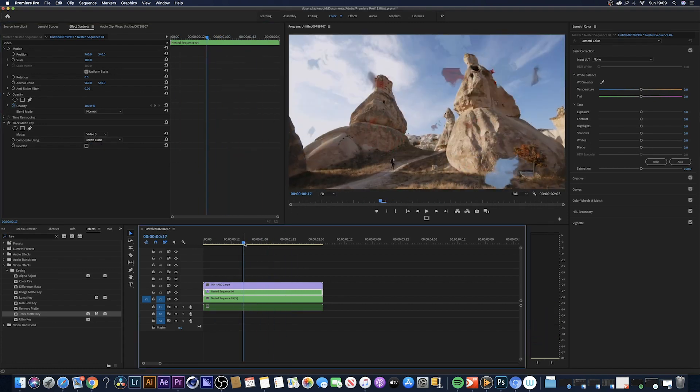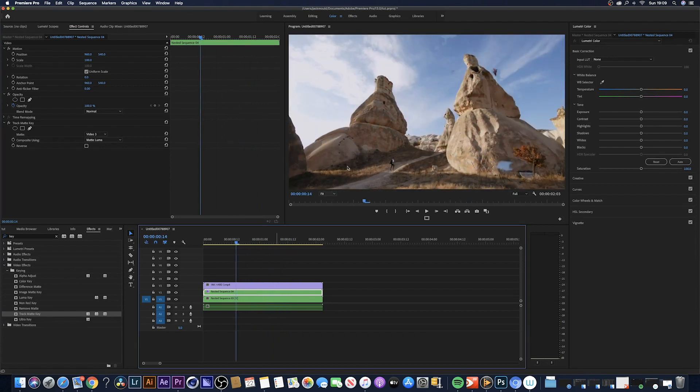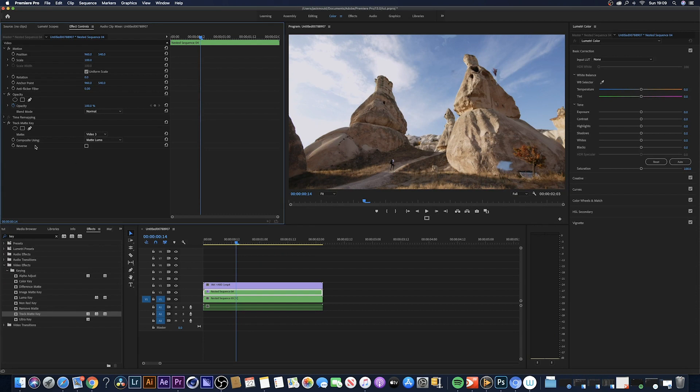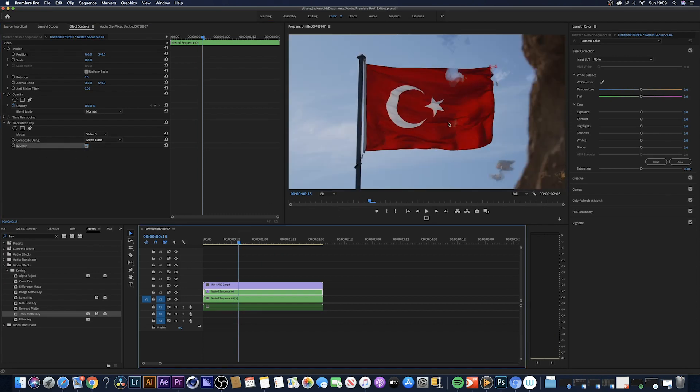But I want the flag shot first and I want the flag shot to transition into the shot of Turkey. Right over here it says reverse and you just want to keyframe that. So now we've got the flag clip first.